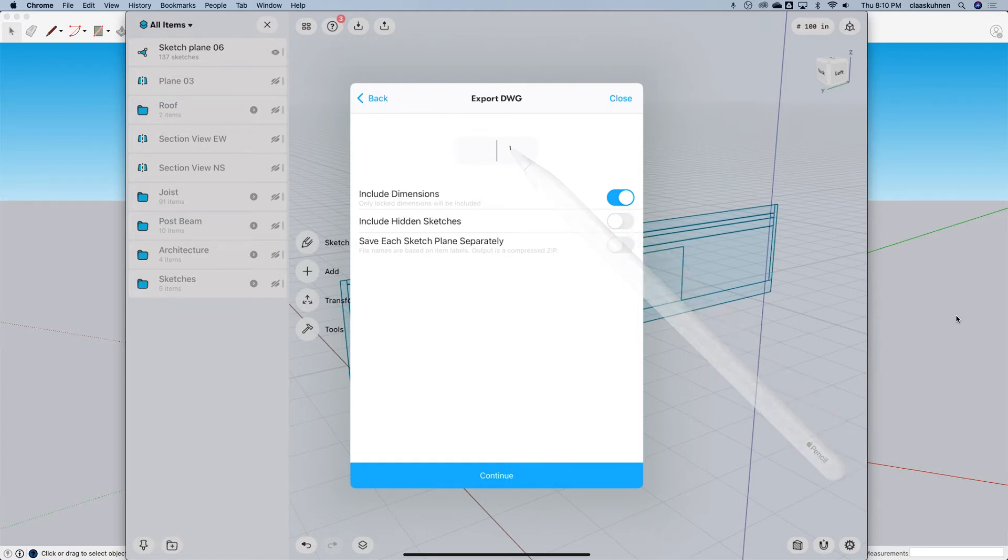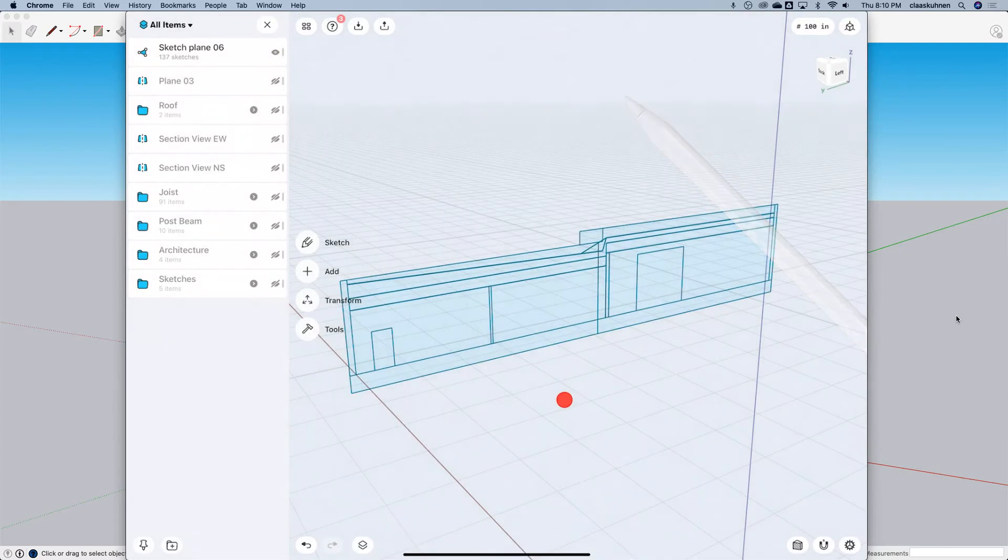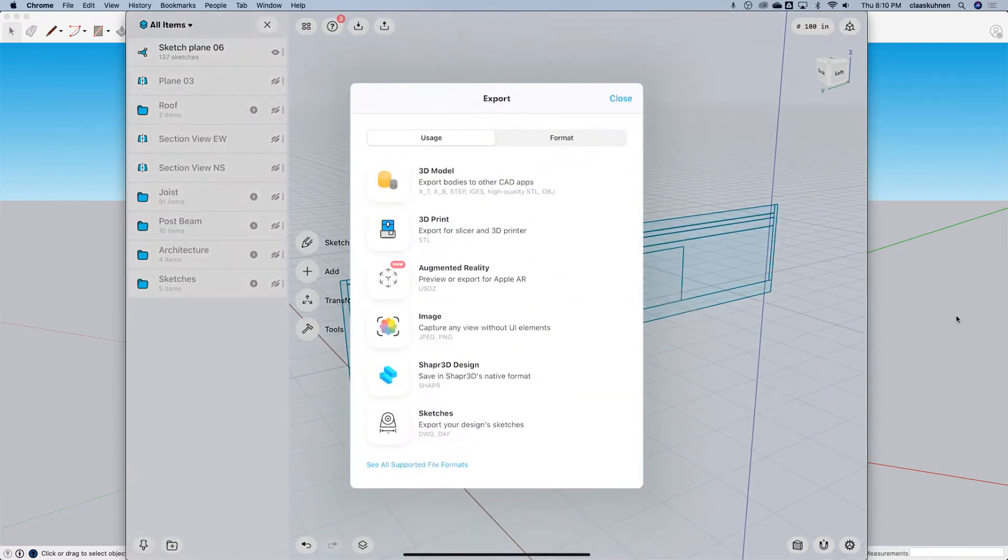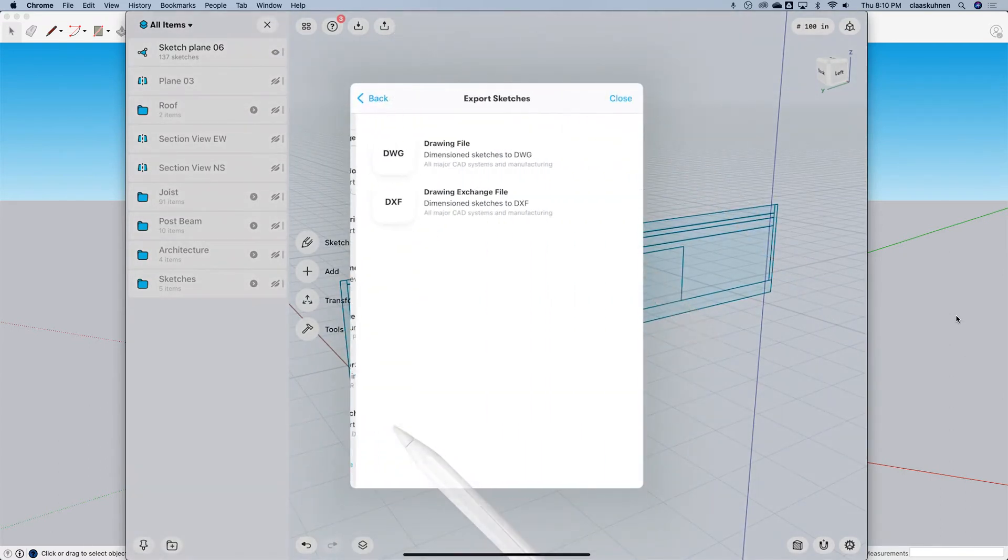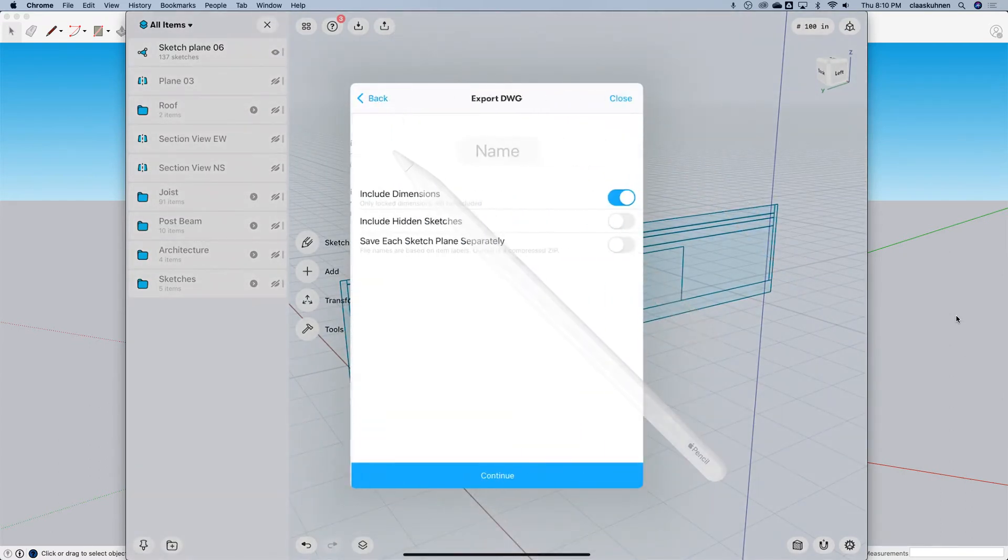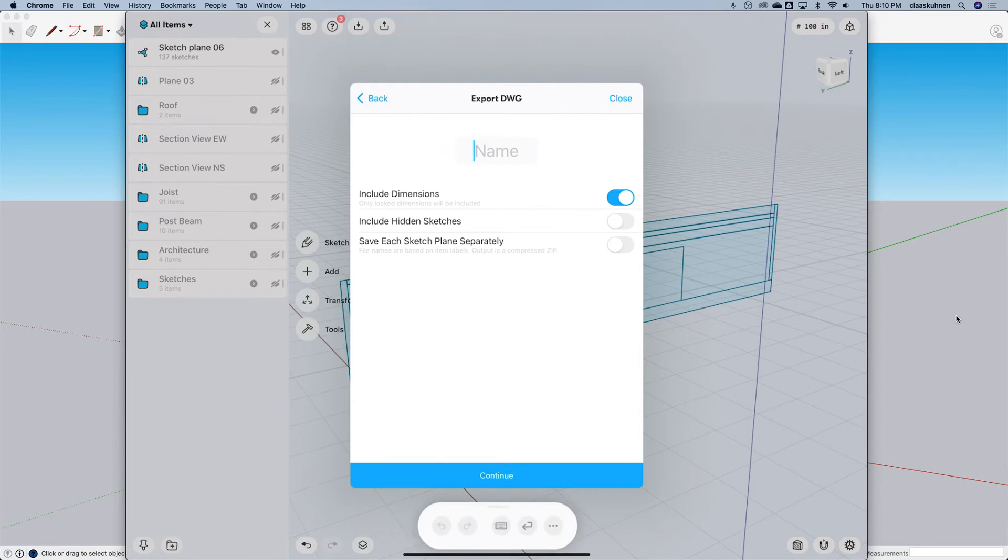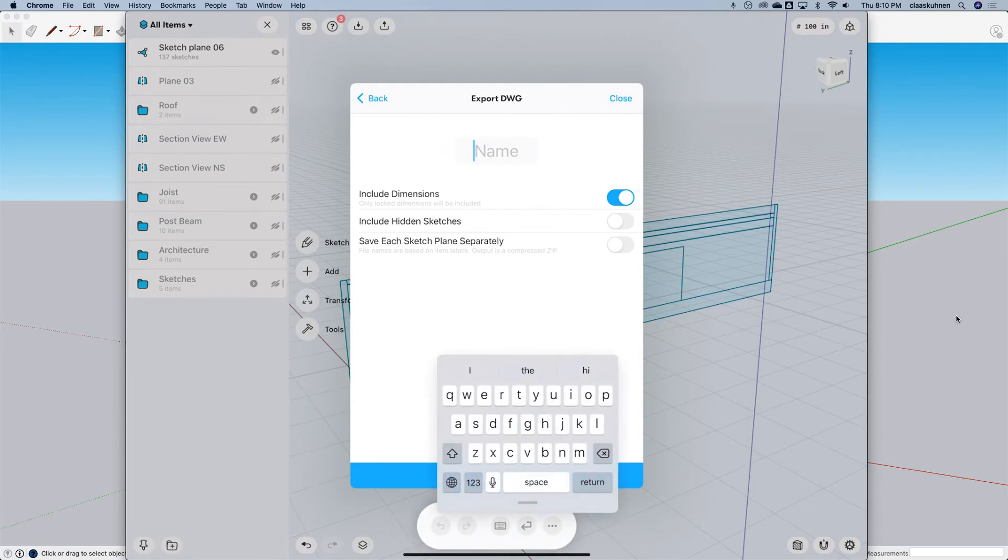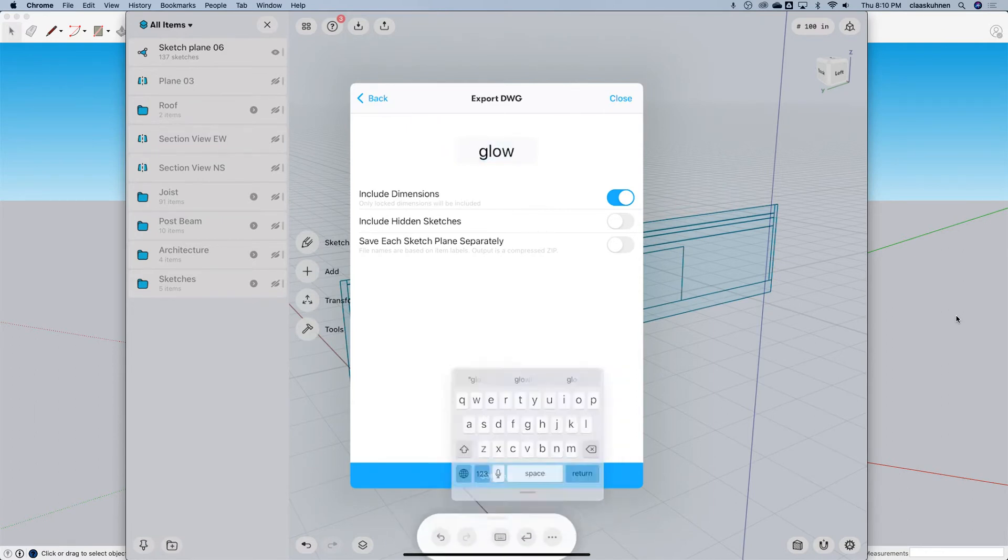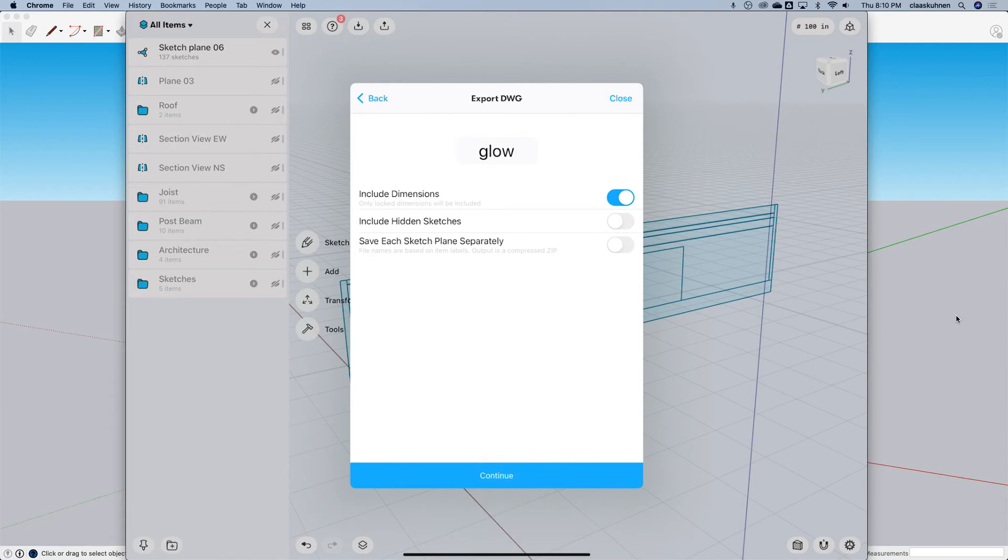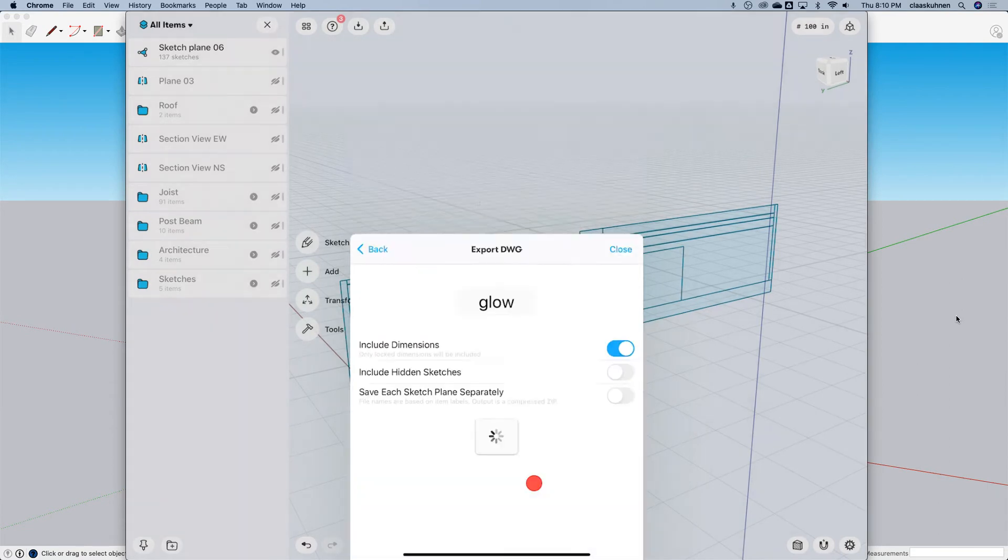I will go this way and let's go back, sorry. And I will call this glow. Very good. And continue.